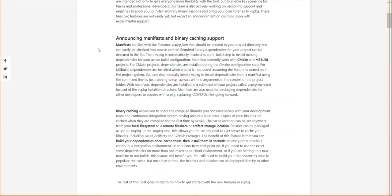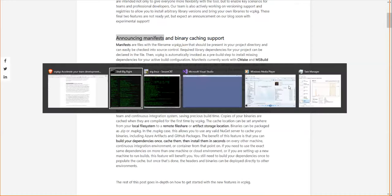Their blog post talked about two big features: binary caching and manifests. We'll see what a manifest looks like in a second. We now easily have this tool for interacting with their package system.